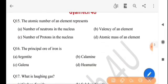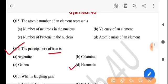Next question: the principal ore of iron is — iron-or muikha ore hoi se? The answer is option D, hematite.